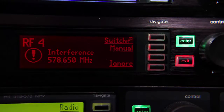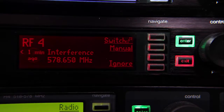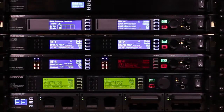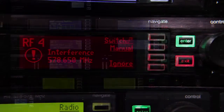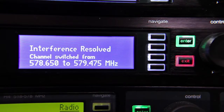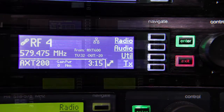When the receiver or Wireless Workbench displays interference, the interference is likely to be audible and the system should be moved to a clear frequency. The receiver can be configured to prompt the user to switch frequencies when interference is detected, or to automatically switch to a clear and compatible frequency provided by the Spectrum Manager.